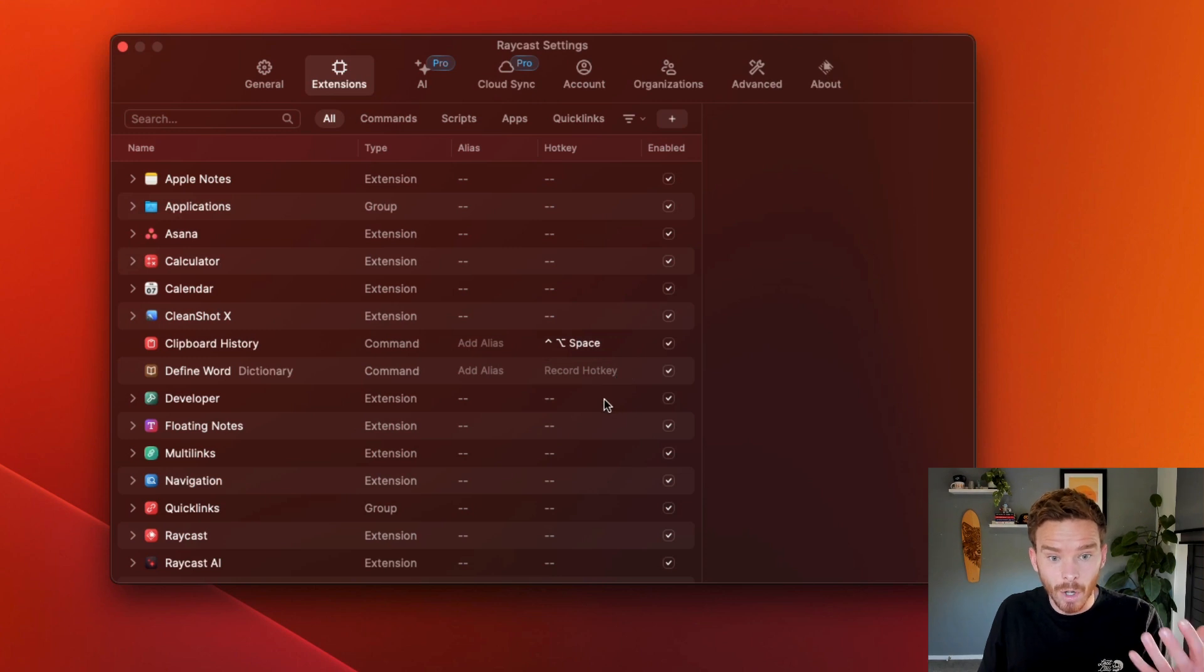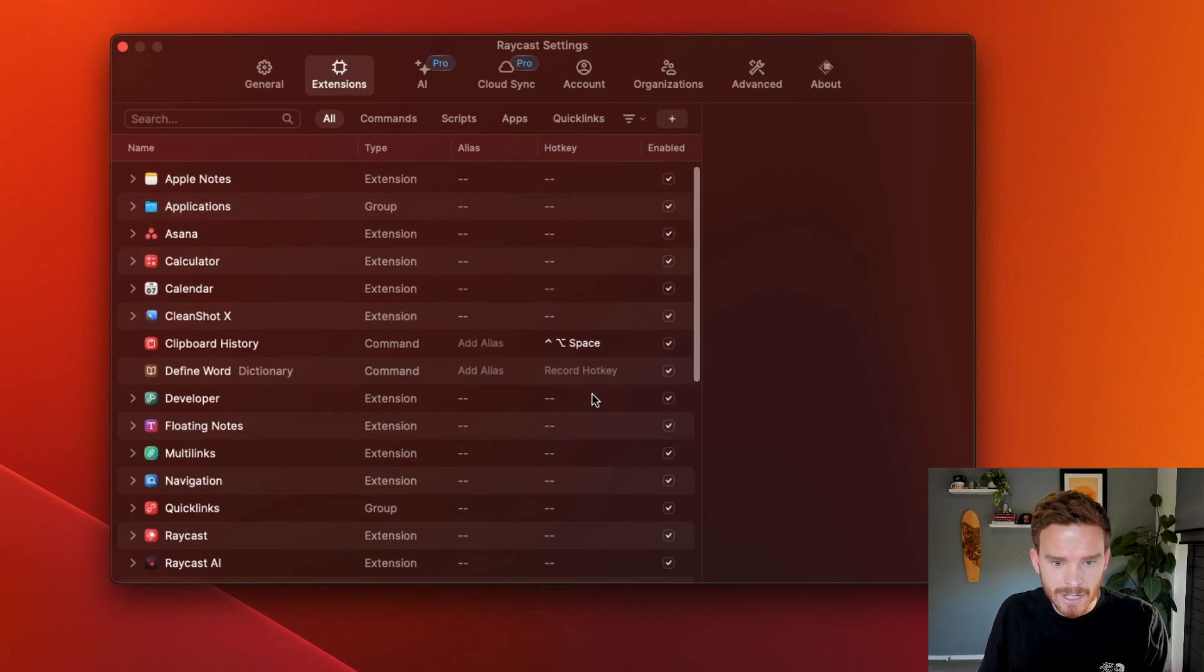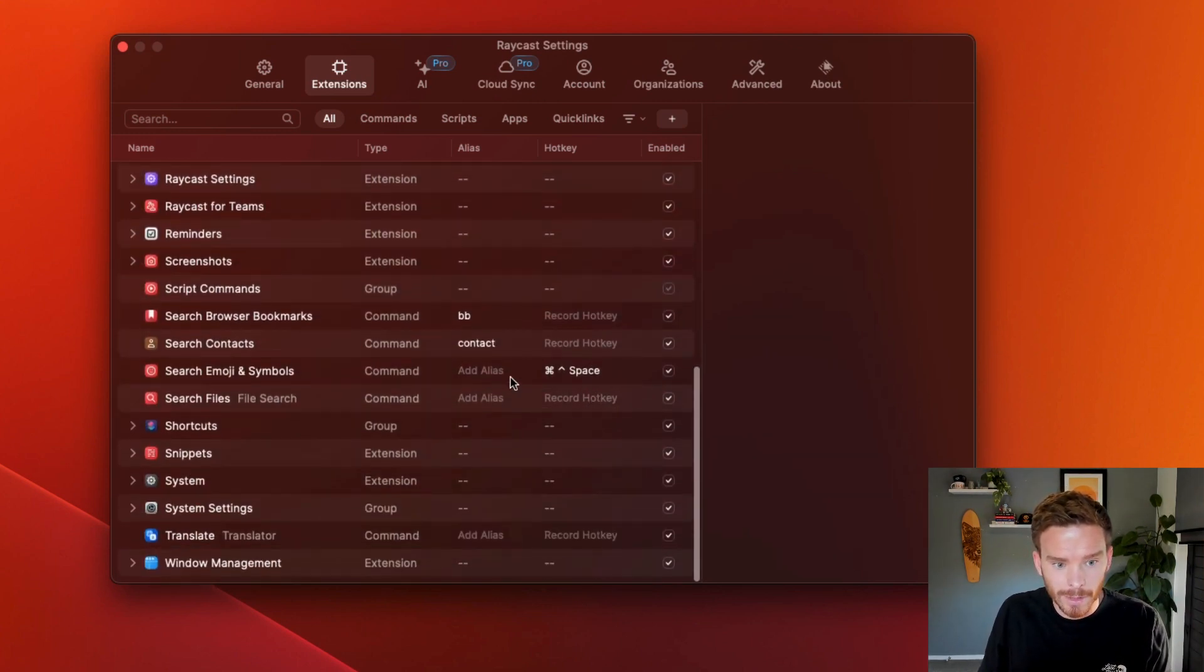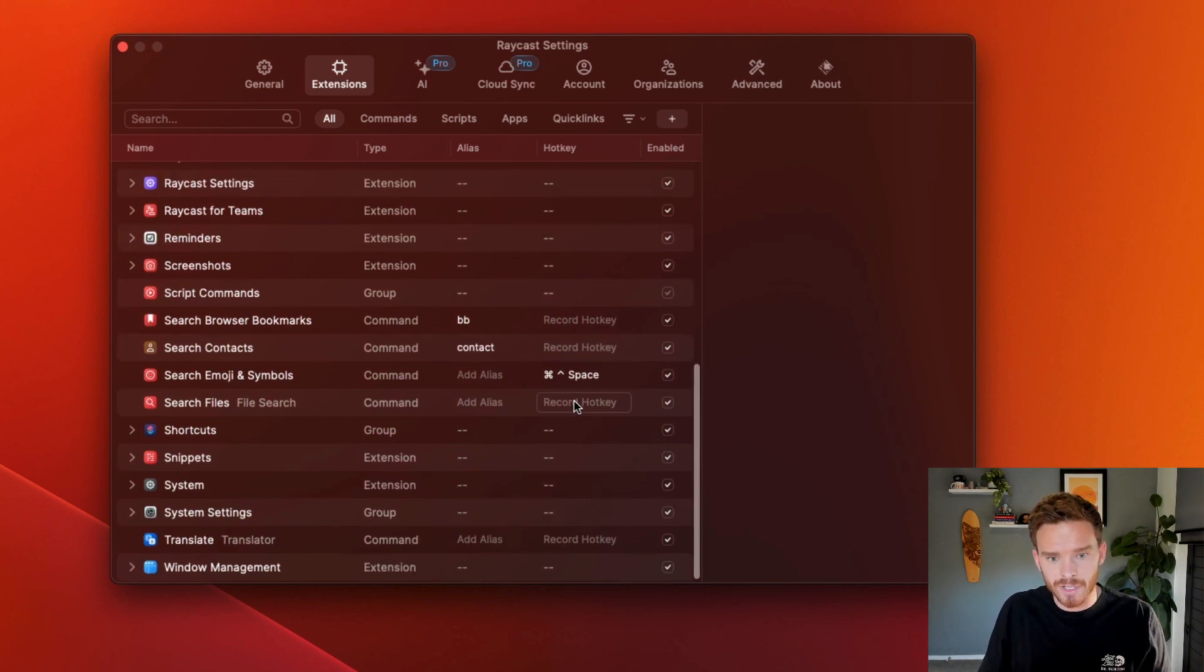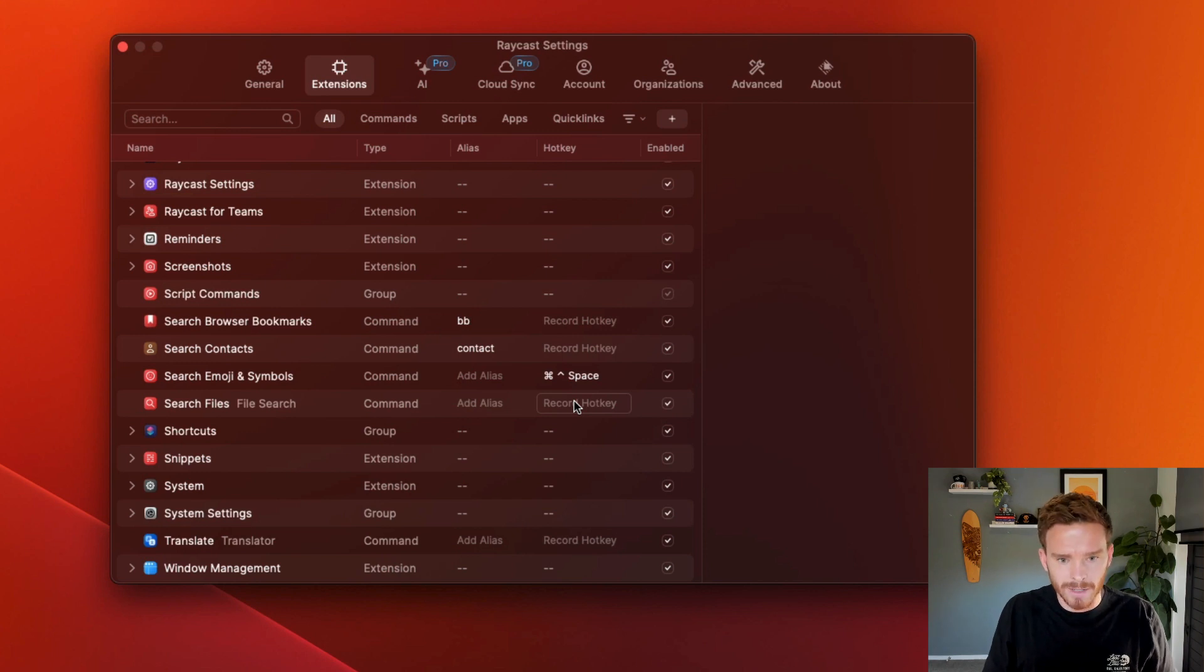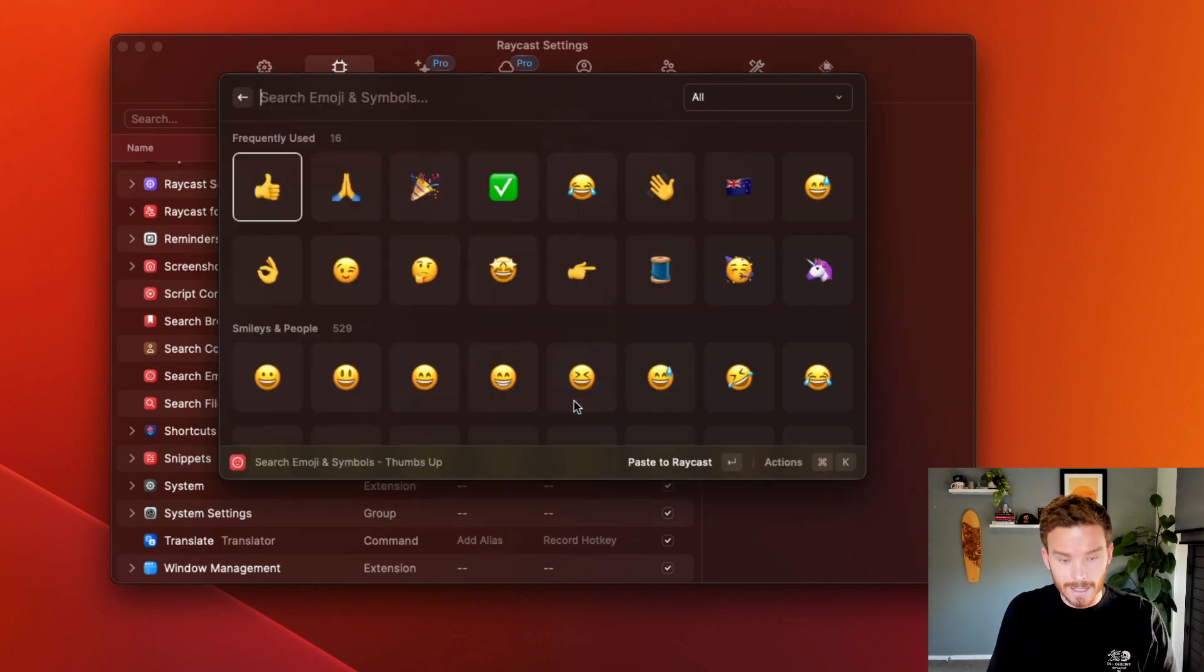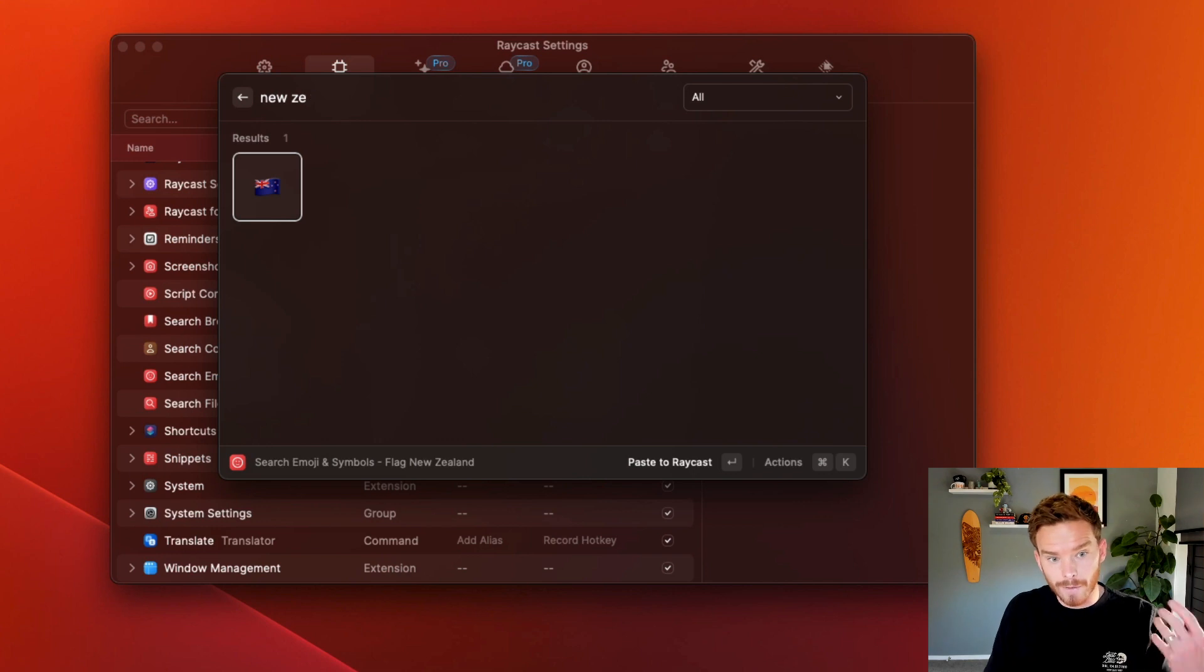And so I've assigned hotkeys and aliases to some of the actions that I perform quite often. For example, searching emojis, I've assigned command option space. So if I do control command space. So there we go, I can find an emoji, and I can type the name of the emoji that I'm looking for.